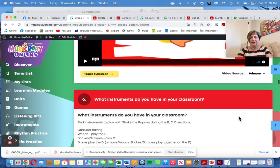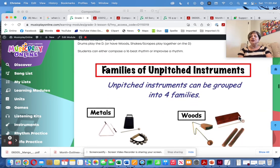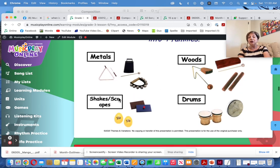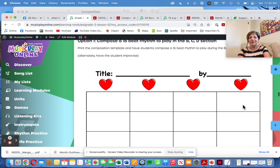Here's the song video for you. Then you choose instruments to play with the song Shake the Papaya, which is lots of fun. I would definitely include some shakers in there, maybe some drums.